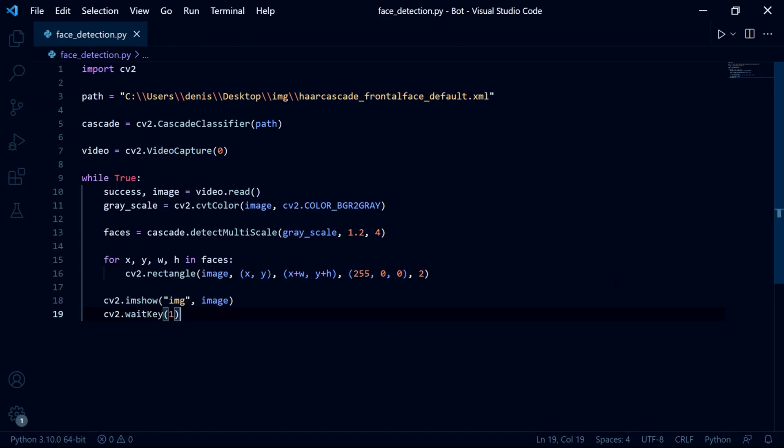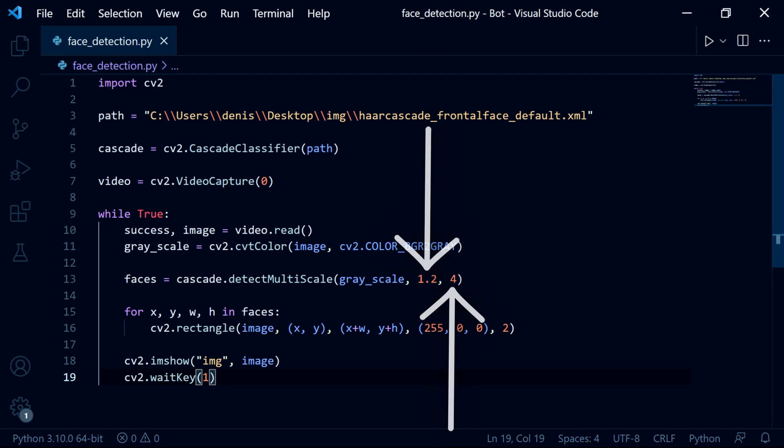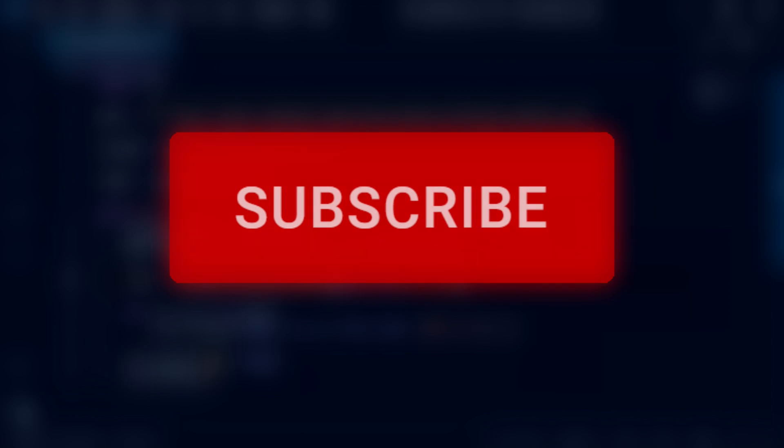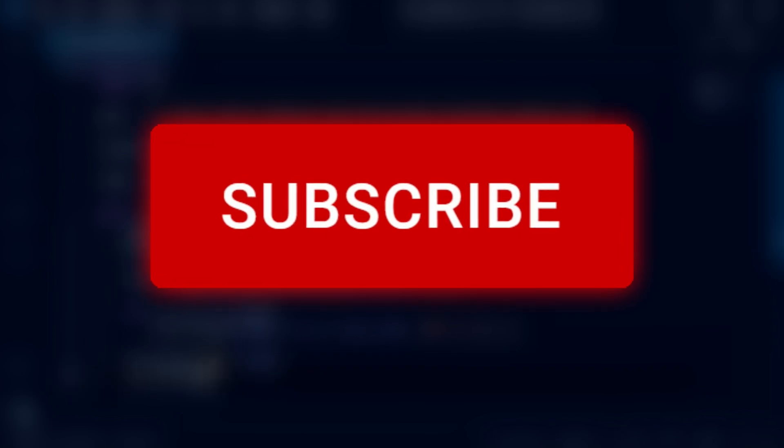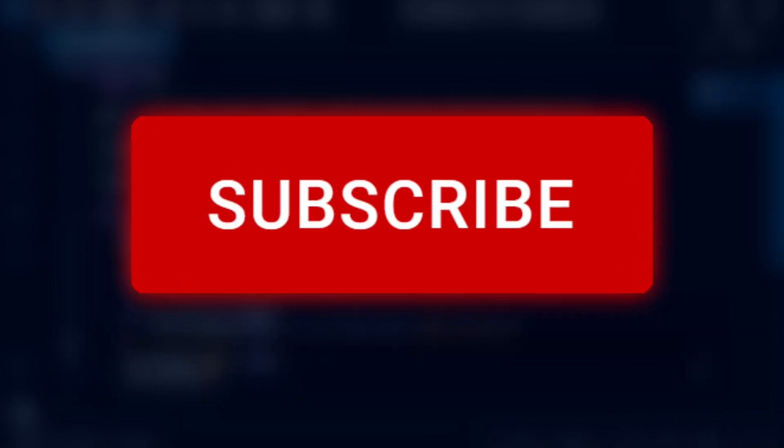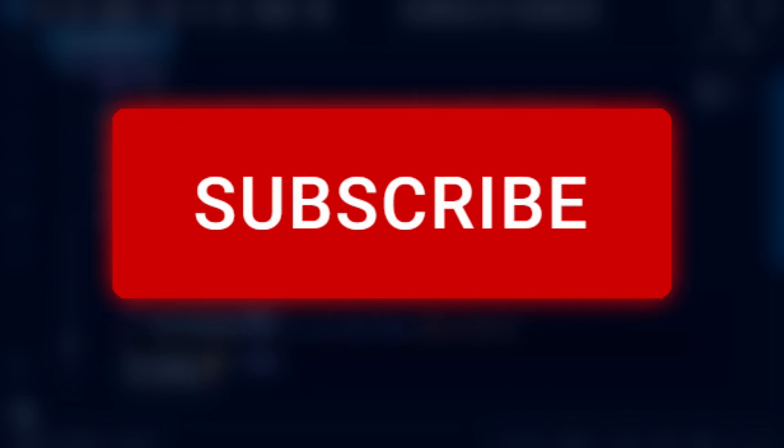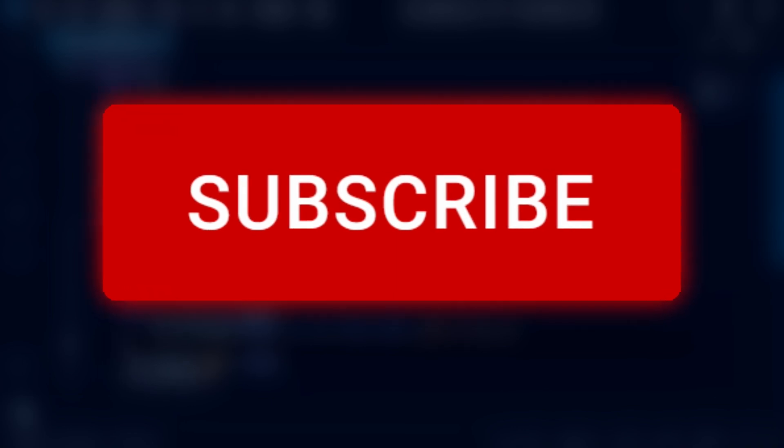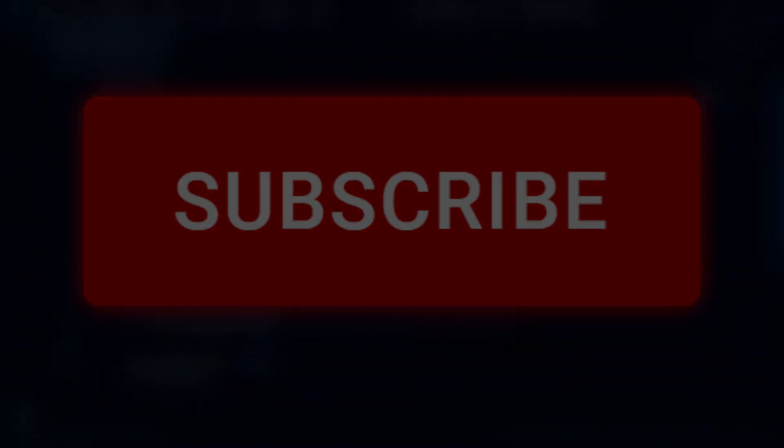If you found any problems, such as your face not being detected or too many rectangles on your screen, then try and tweak these two values here. But other than that, that was the end of this tutorial video. If you have any questions, please feel free to ask in the comment section or join my discord server using the link in the description. Please also remember to subscribe and like the video and I hope to see you in the next one.